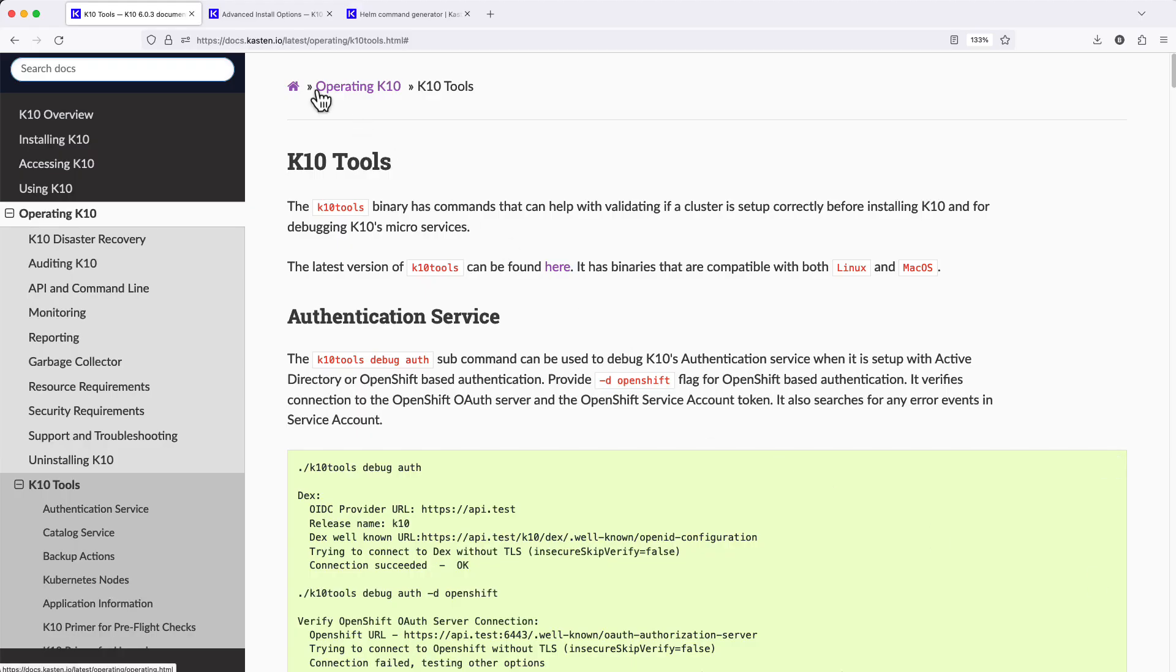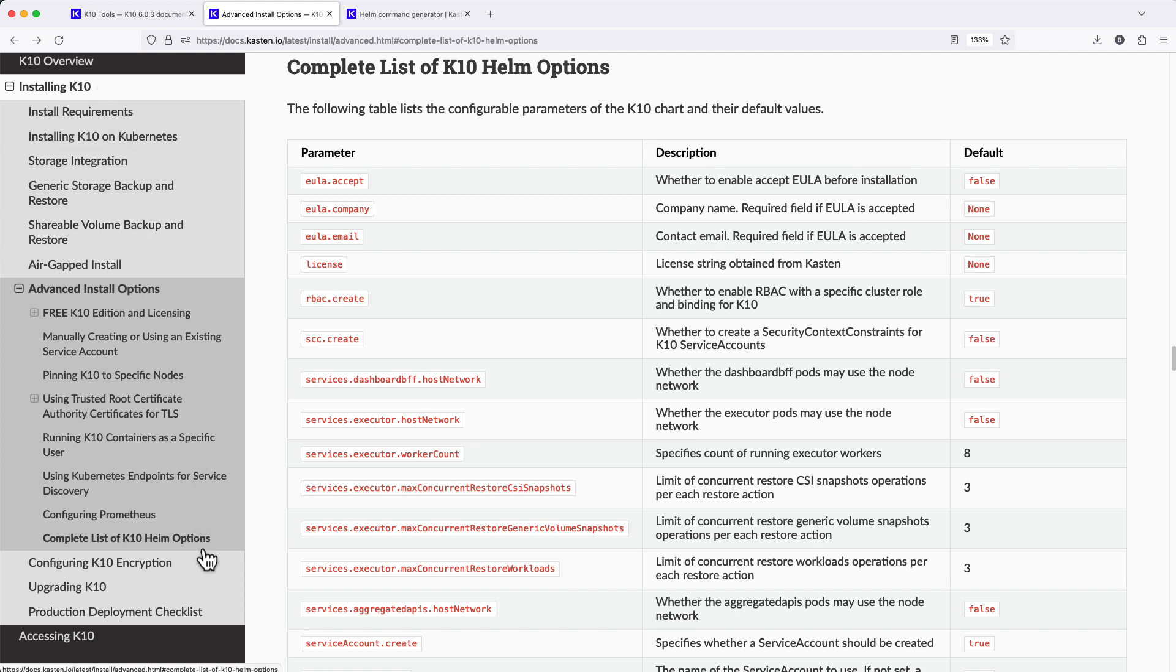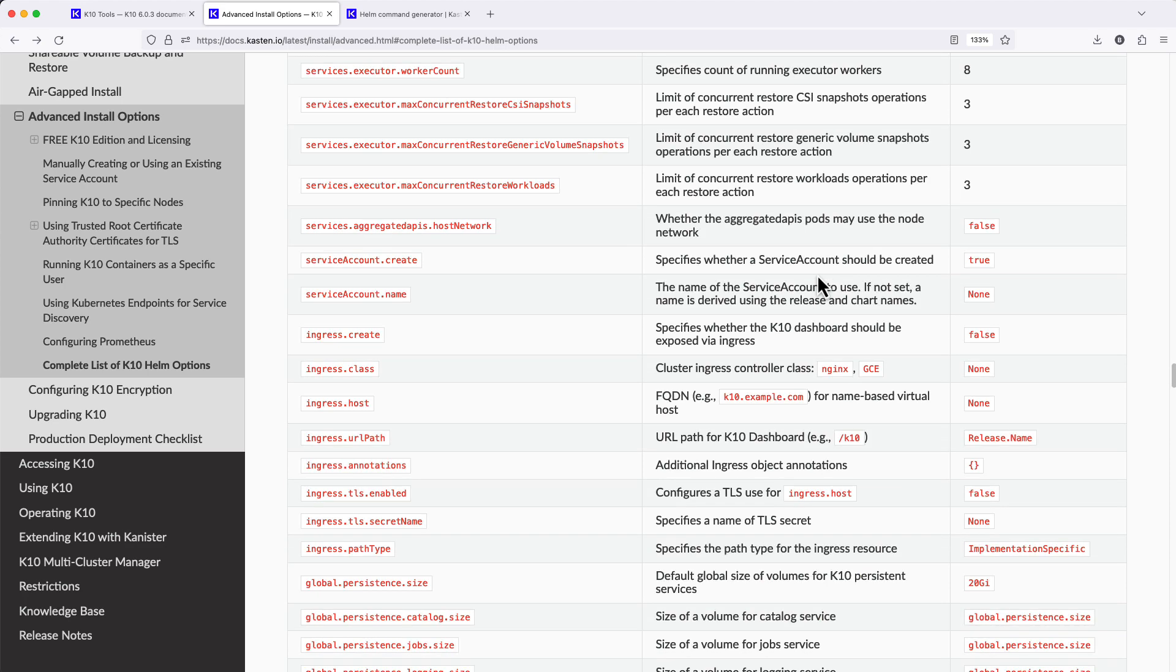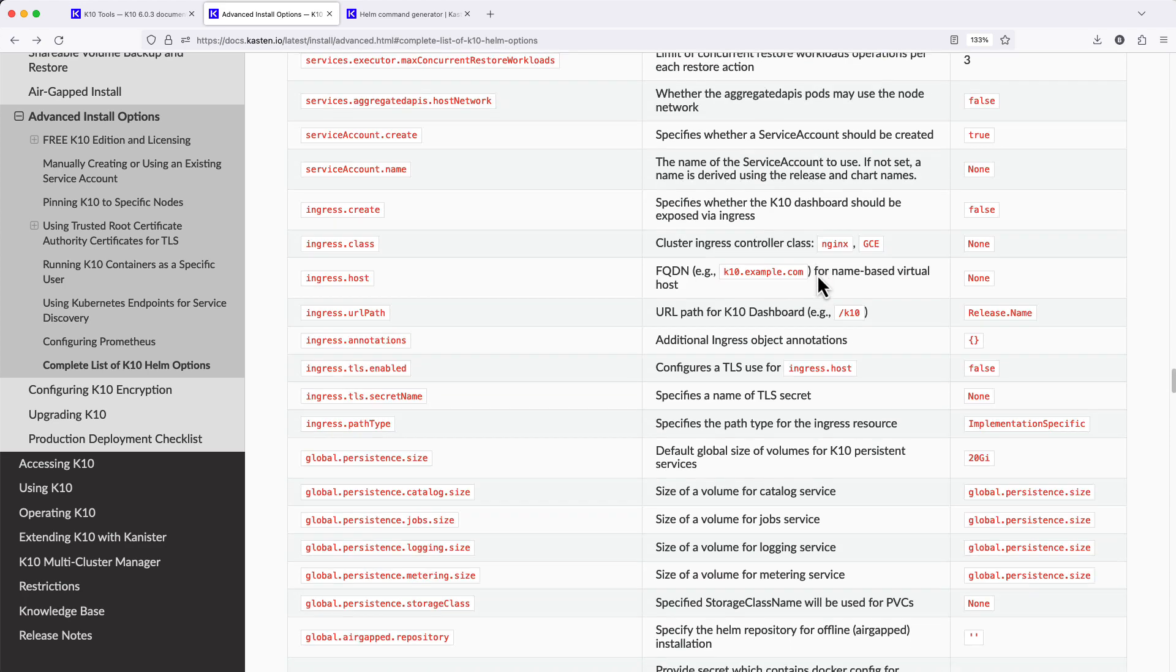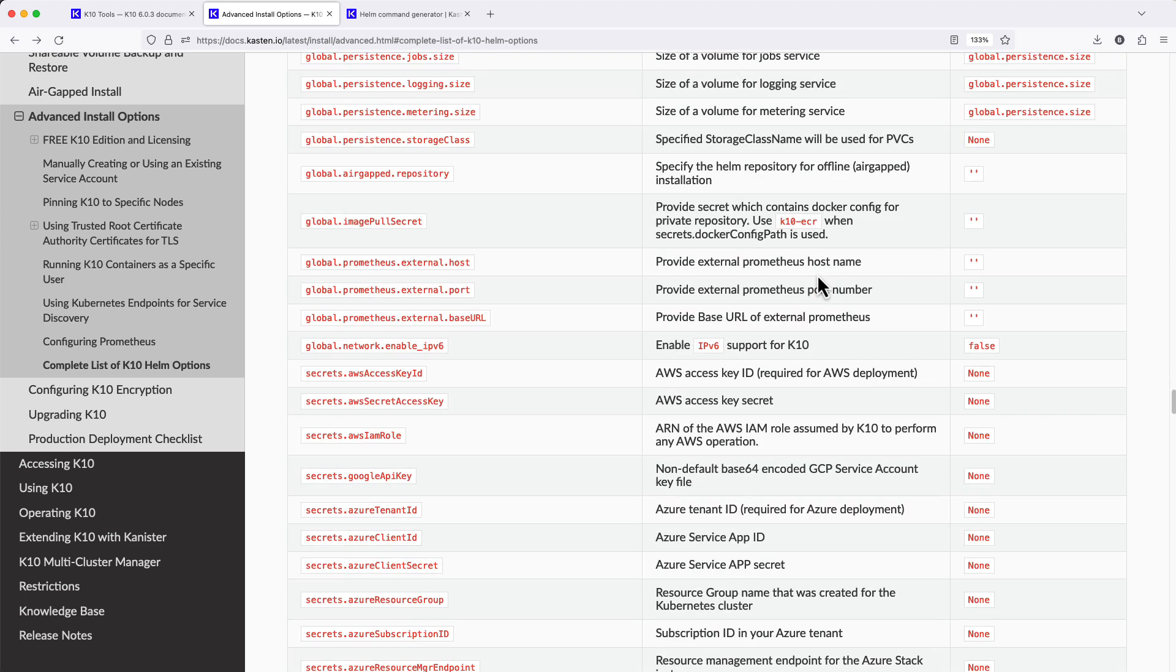In other videos within this series, I'm going to be exploring alternate configurations that require setting additional helm flags. A complete list of available helm options, descriptions, and their default settings can be found at docs.kasten.io.